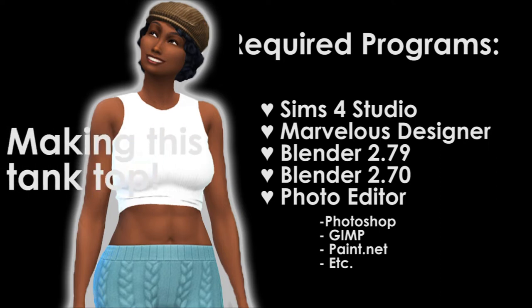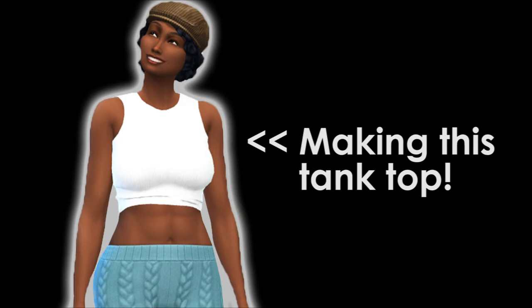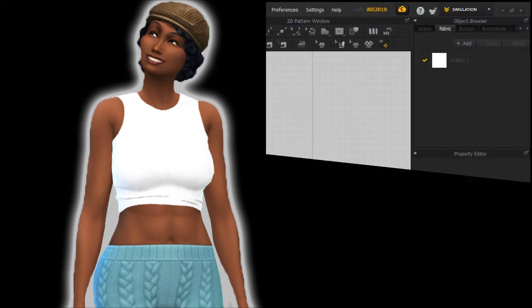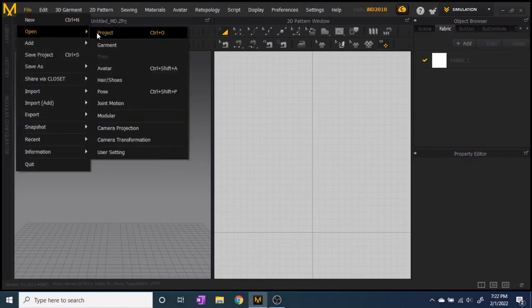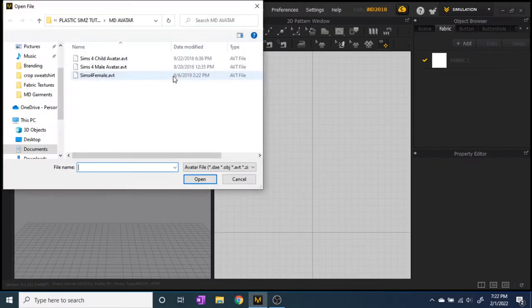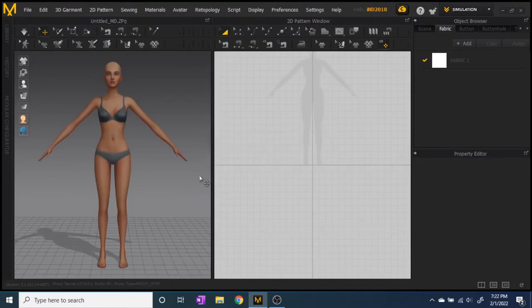Any of them work. We're just going to make a simple shirt today, and hopefully this works for you. If you have any questions, just leave comments below. First, open the avatar — I have one from Plastic Sims; you can get them from various places, but I'll leave a link to the video I got mine from. It brings up the avatar you use in Sims 4 Studio.